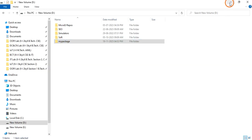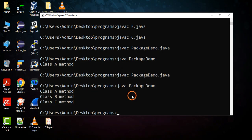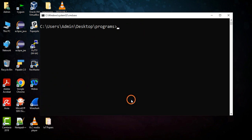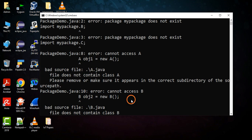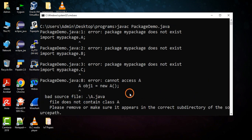Now let's see what happens when you try to compile PackageDemo.java. You get many errors — it says 'package does not exist'. The compiler is not able to find the package.